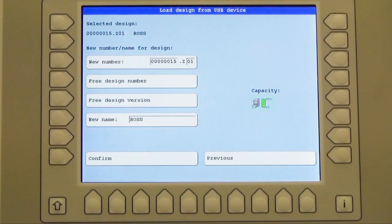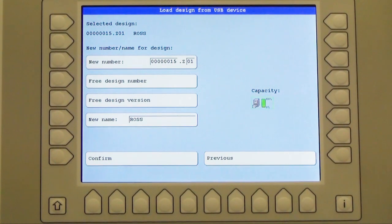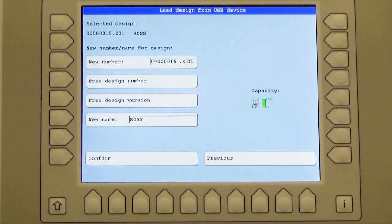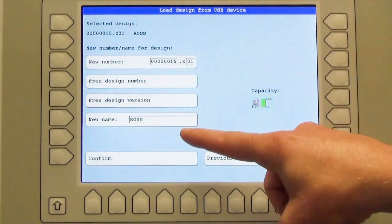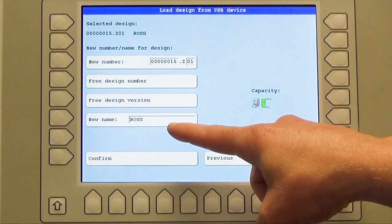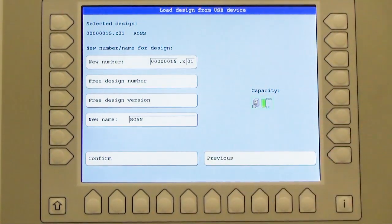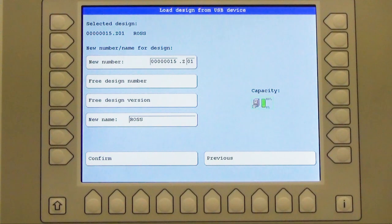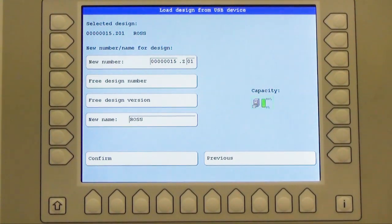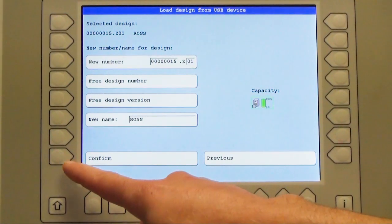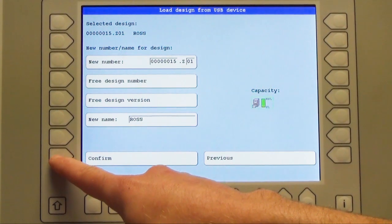The next window shows me an overview about my selected design. You can see here my design number as well as the design name. And of course I am able to edit both of them, but if I like it as it is I simply confirm it with L8 confirm.